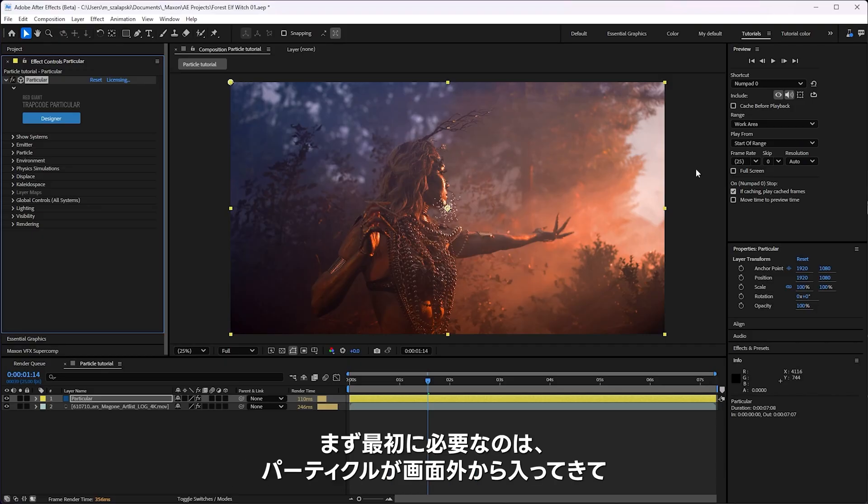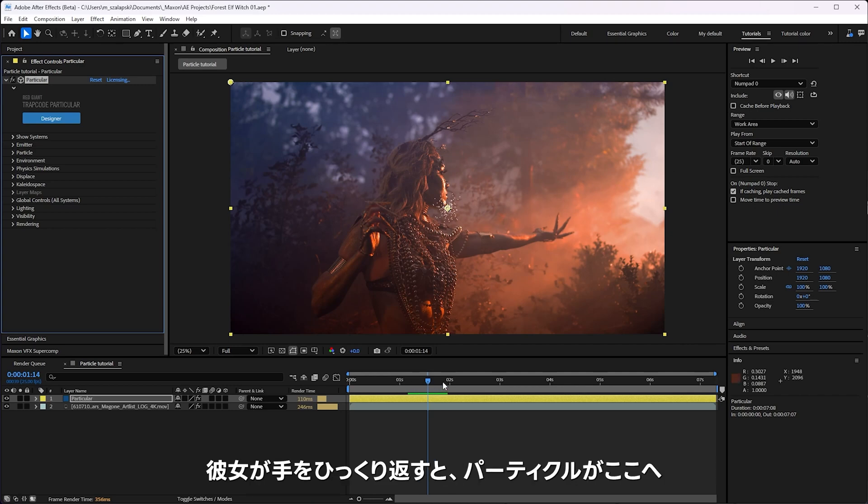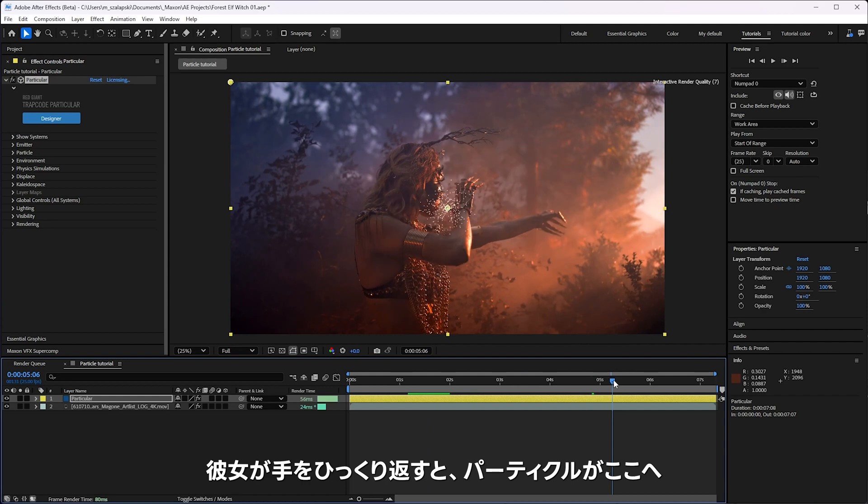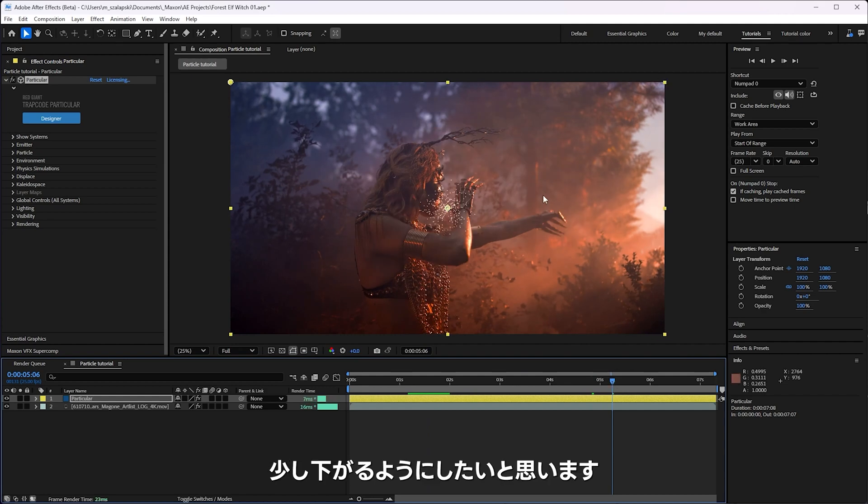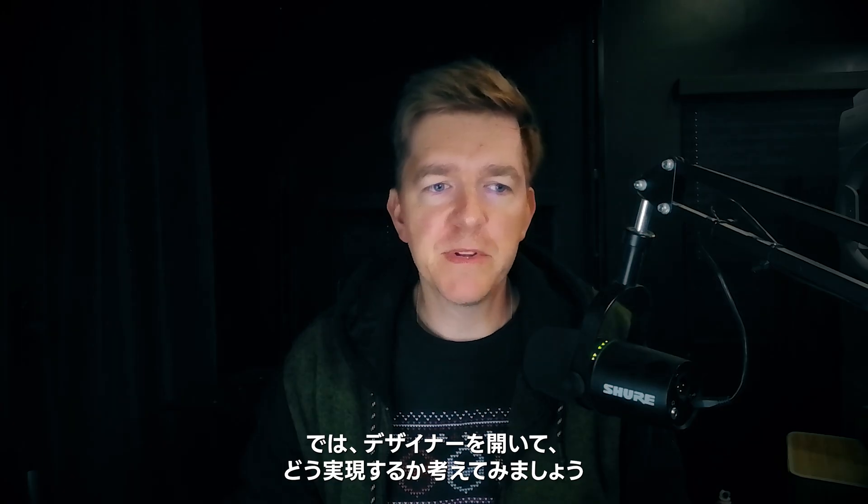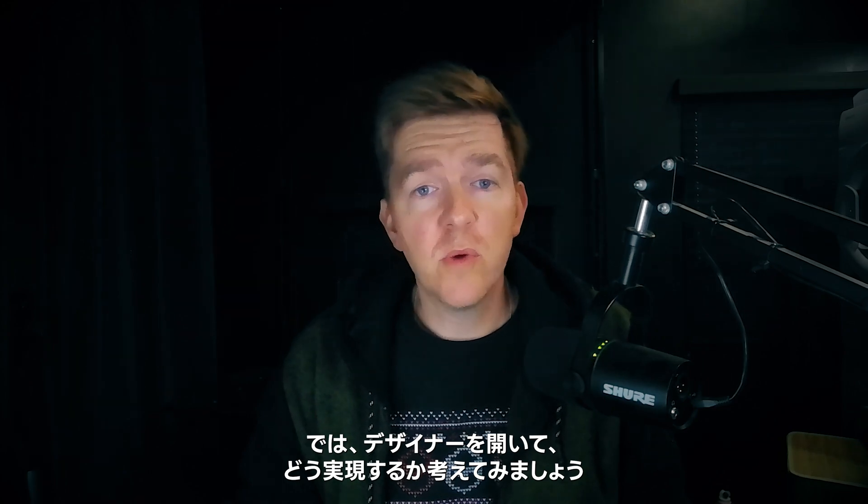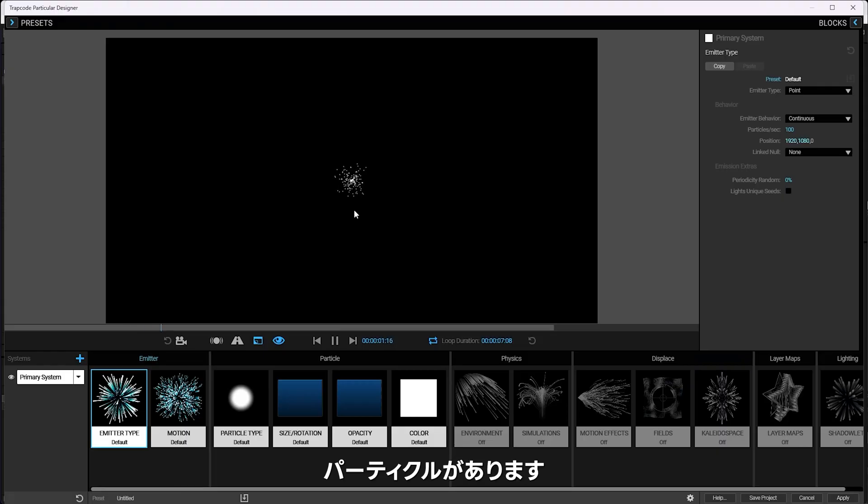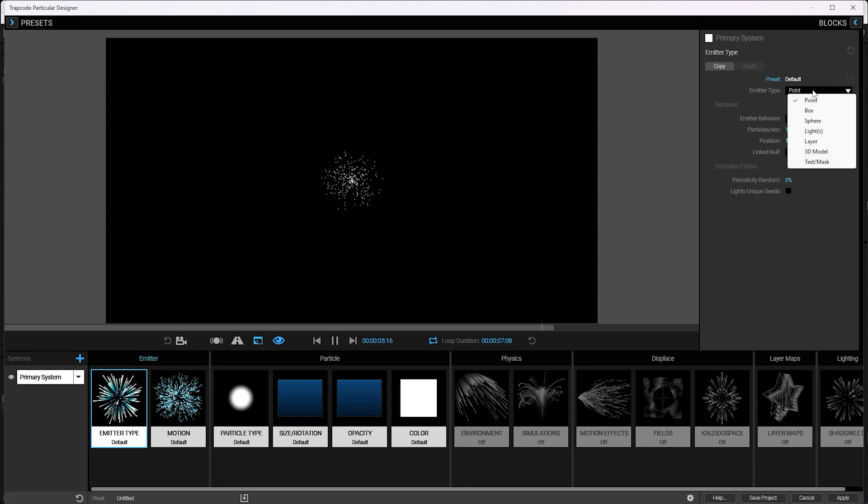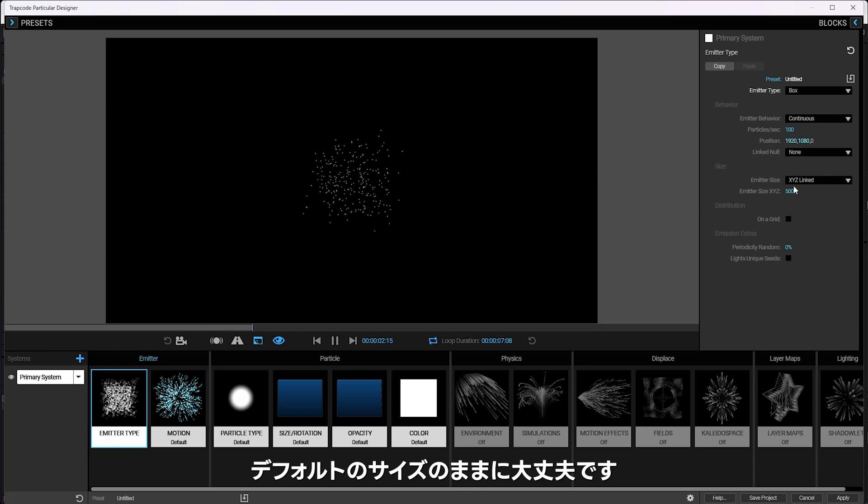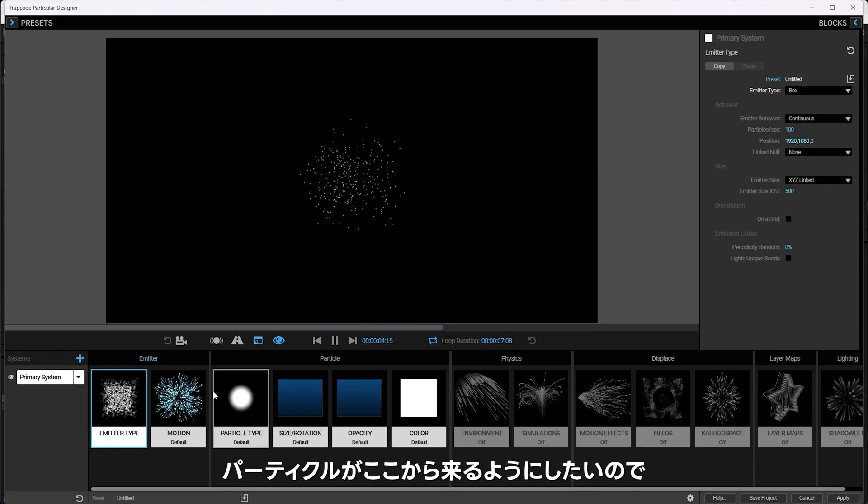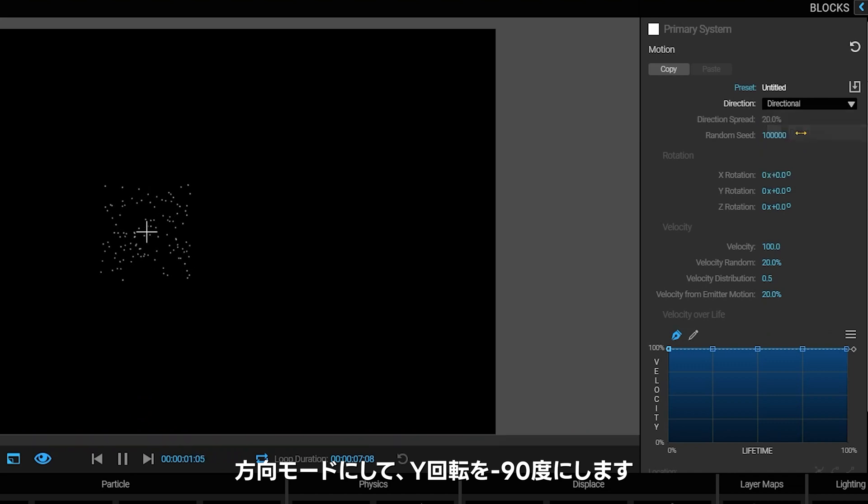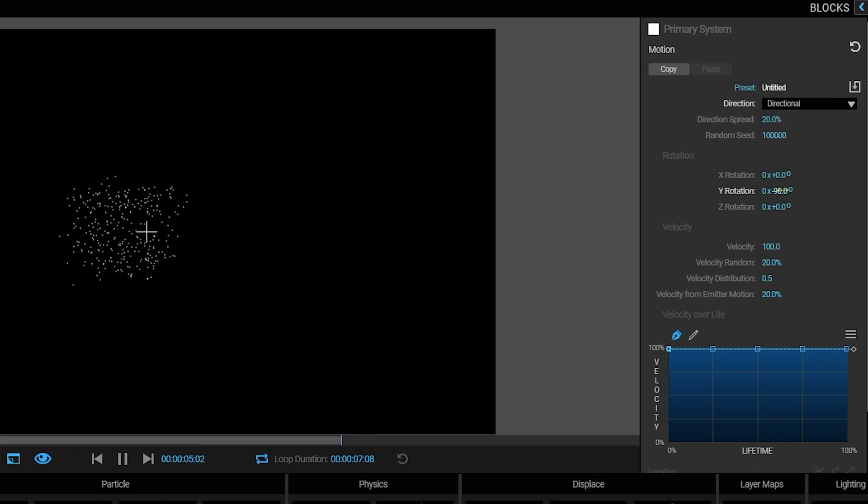First things first, what we need is we know that the particles are going to come in from off screen here, we want them to move in and kind of circle over top of her hand. So let's pop on the designer. I've got our particles here. I'm going to make a box emitter, probably the default size, but I want the particles to be coming from over here. So I'm going to put them in a directional mode here and spin it 90 degrees.